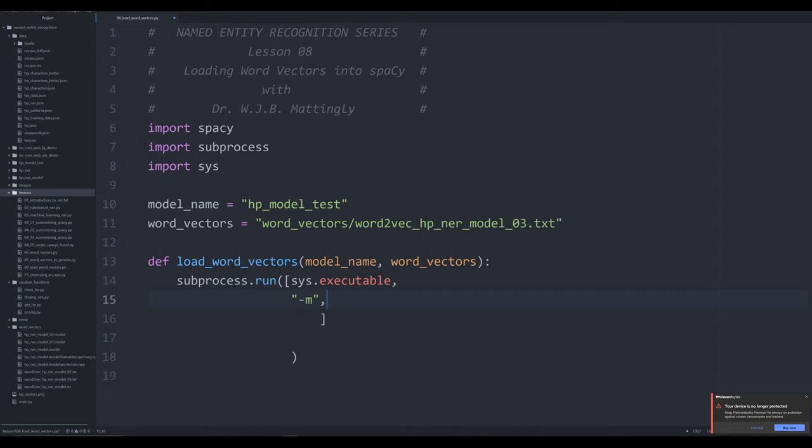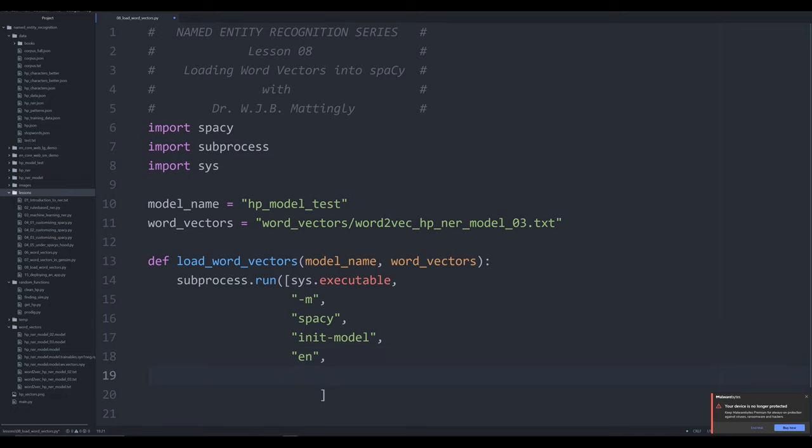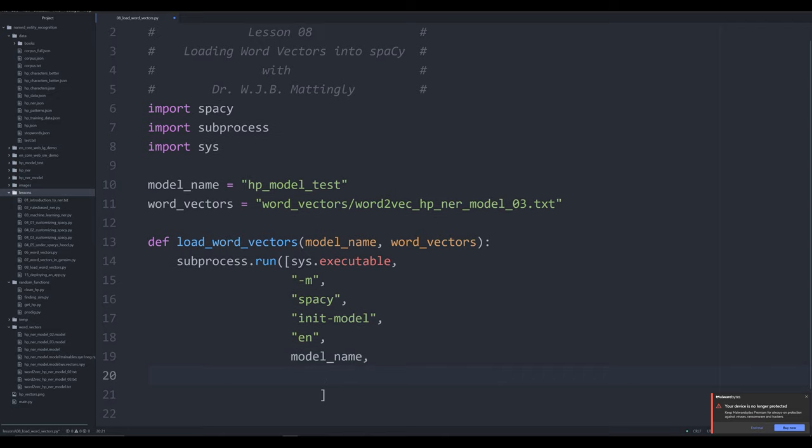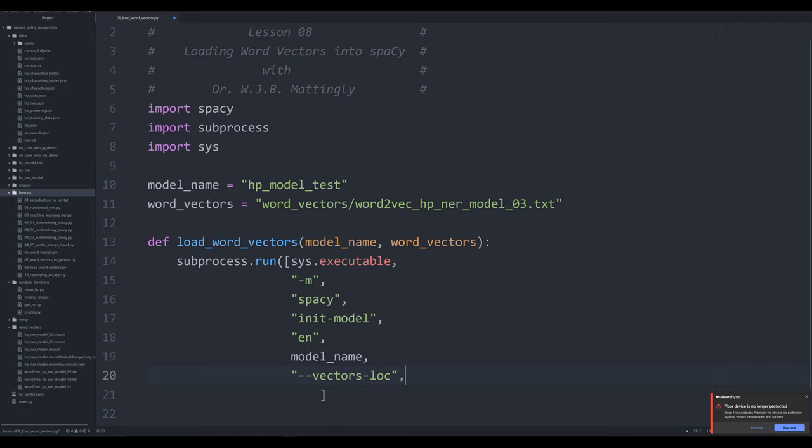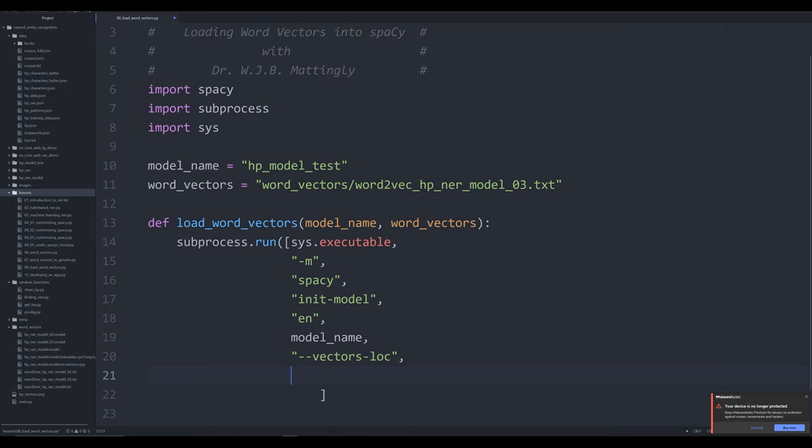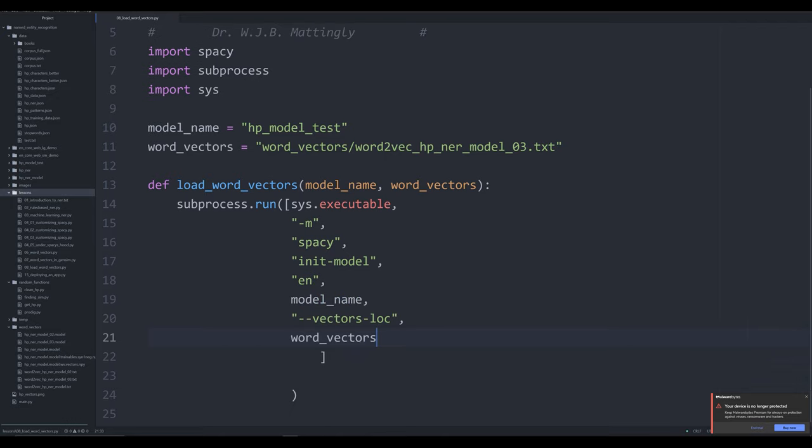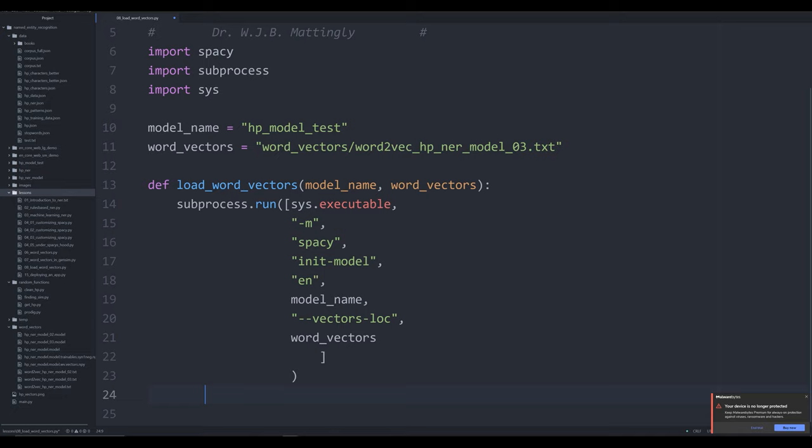Each individual string in this list is going to be the different items that we saw in the command line. It's going to be -m, and then we're going to pass in spaCy, so it's going to load up spaCy for us. Then we're going to do init_models, we're telling it to run the init_model command. We're going to say en because it's the English language, so it's going to load a blank English model. Next, we're going to pass in model_name. Then we're going to pass in the command --vectors-loc, and then next, we're going to pass in the word vectors.